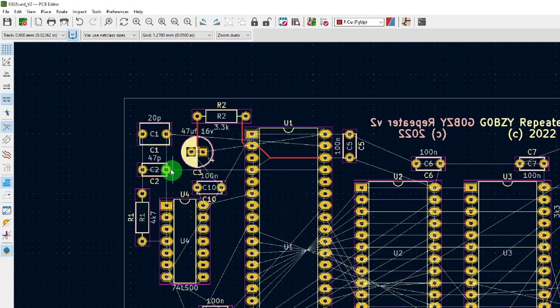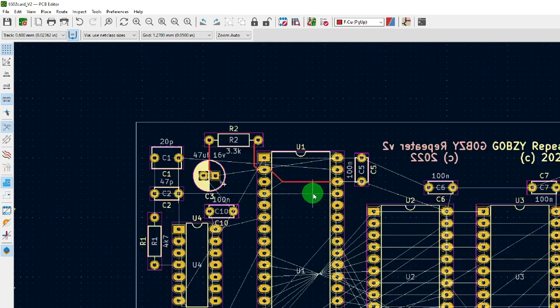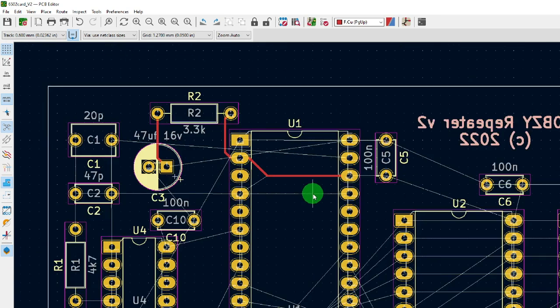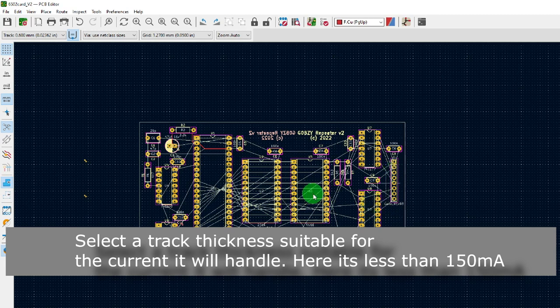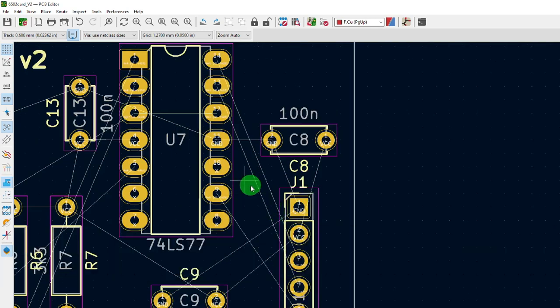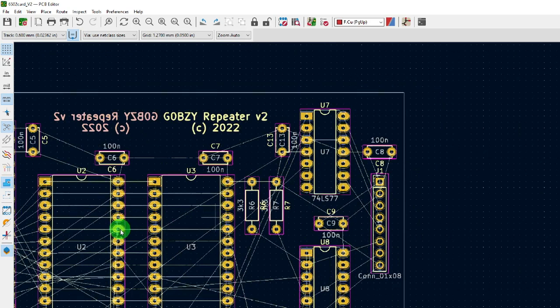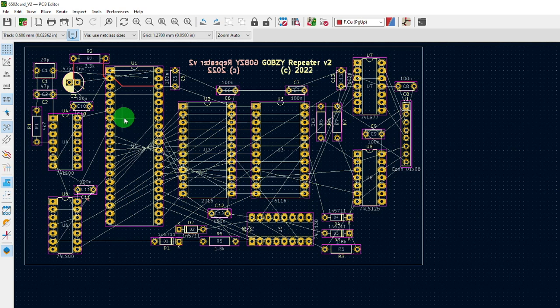That's one way of doing it — the manual way. However, there is another way to handle all of this, and that's using auto-routing, which takes care of all the connections for us and turns everything into copper automatically. We'll look at that next.